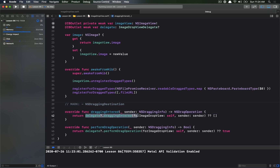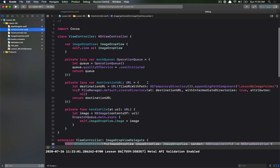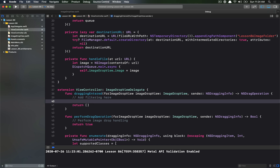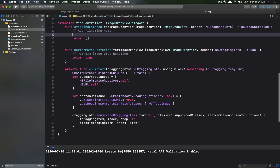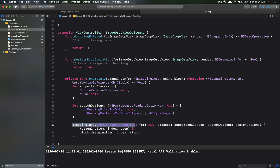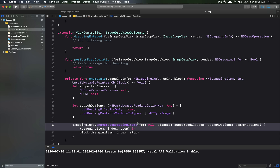We're handling this in the delegate, so let's go to our view controller where the delegate is set up. In draggingEntered, we want to check if our dragging types are what we expect. One way to do this is to enumerate over the dragging types of the dragging info provided — anytime draggingEntered gets called, you receive an NSDraggingInfo, and NSDraggingInfo allows you to enumerate over all the items you're dragging.